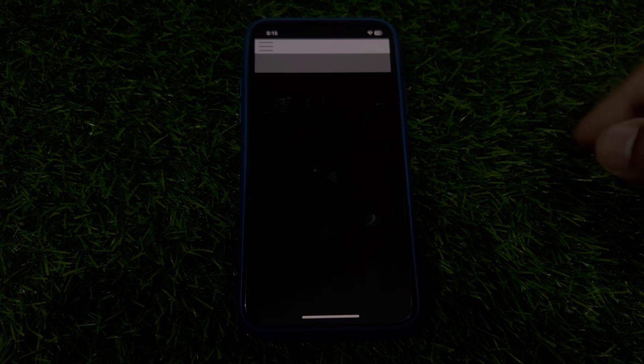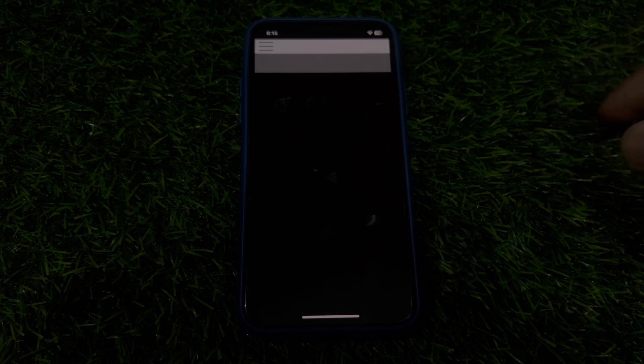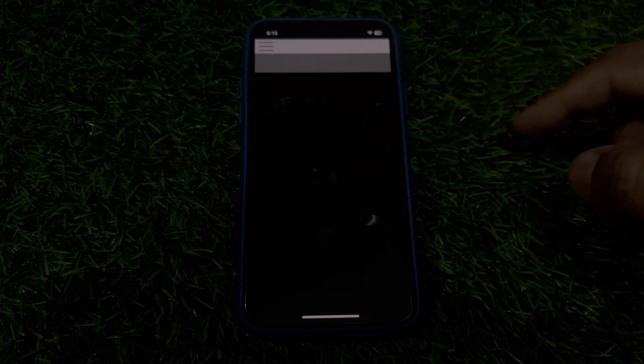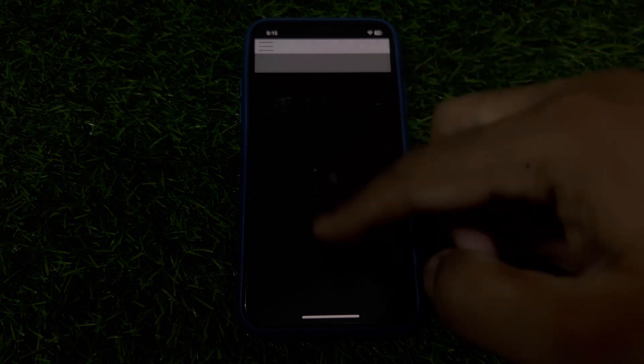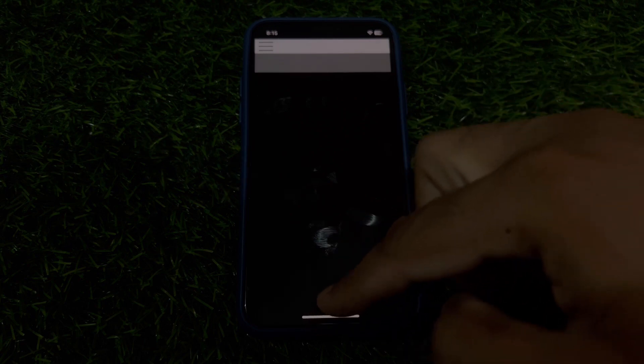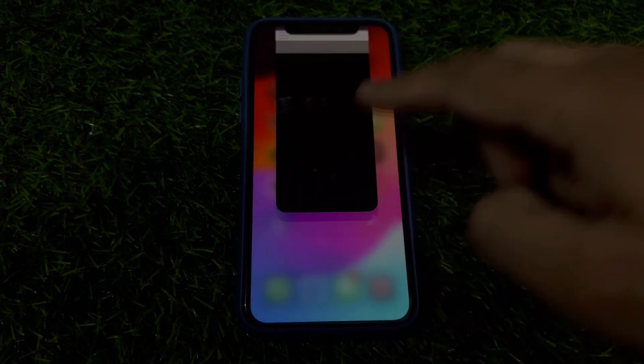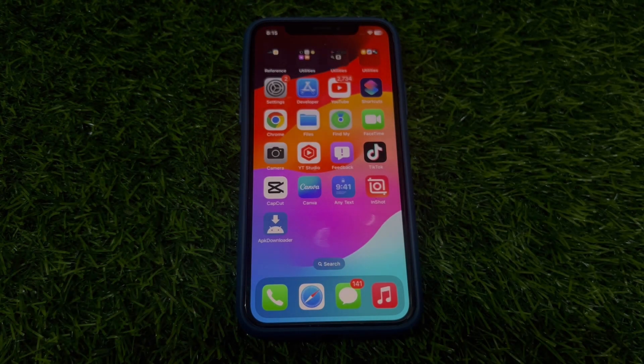Any files that you downloaded from Safari browser will be showing here. After downloading, you need to install from here and then you can easily use it on your iPhone running iOS 17.